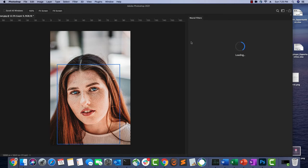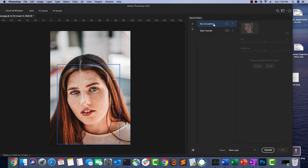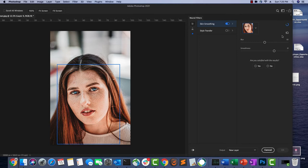There are two kinds of filters available: Skin Smoothing and Style Transfer. We are going to try Skin Smoothing because we want to smooth the skin. I'm going to enable it and adjust the smoothness by sliding it a little to the right. It will take a few seconds to process.